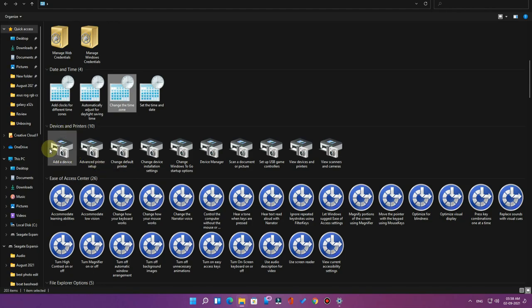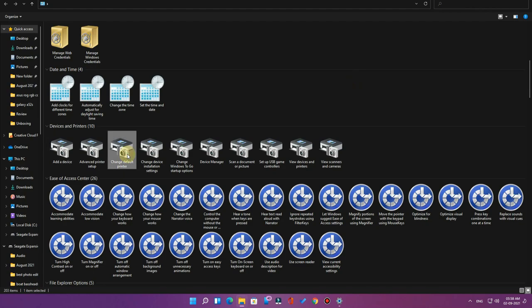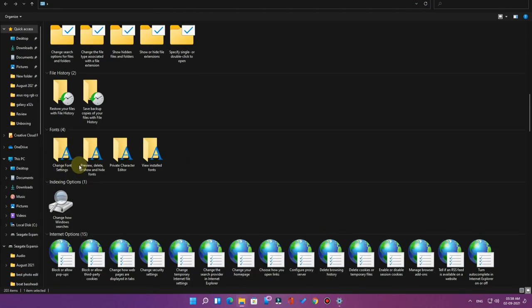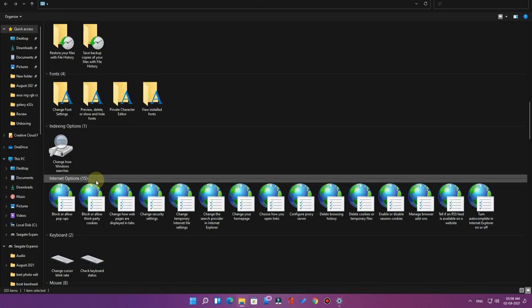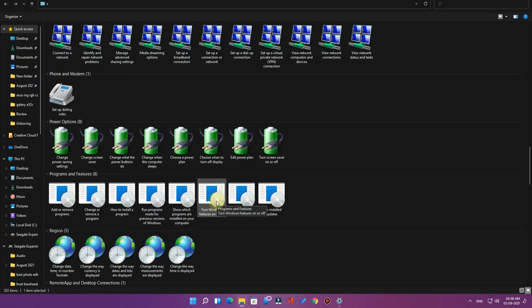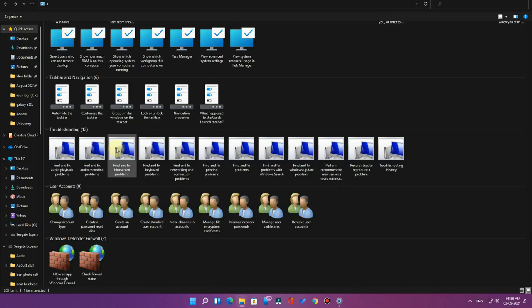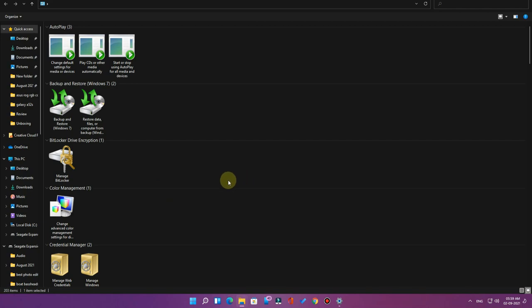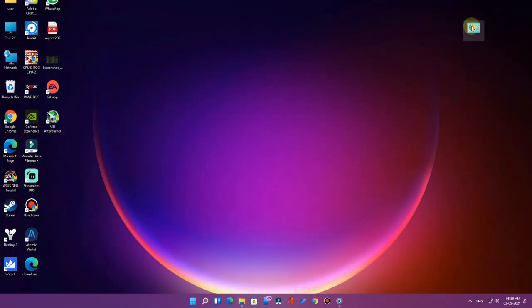If you want to add a printer or device, just double-click that option and you'll go directly to that settings page. If you want to change the default printer, double-click it and you go directly to that Control Panel setting. You can explore all the settings and easily access new features. It's a Windows secret settings folder, and if you ever don't want it, you can just delete the folder.